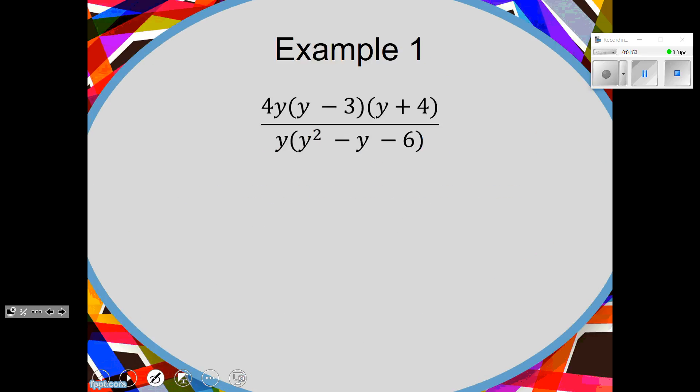That's your method for what we're doing today. Here's example one — there are five examples total just in case you're keeping count. First of all, do we have a rational expression? Rational means fraction. So do we have a fraction? Yes, we have a rational expression.